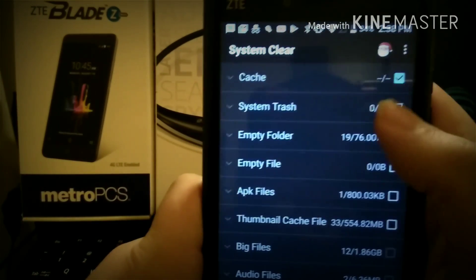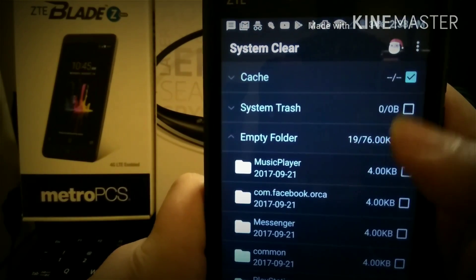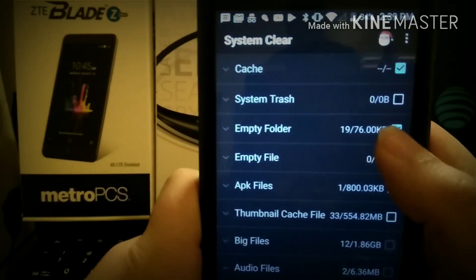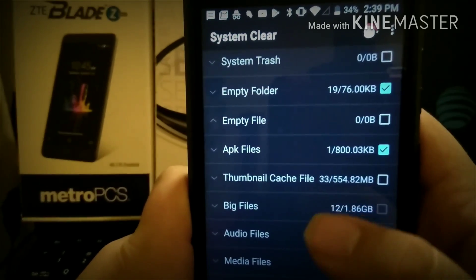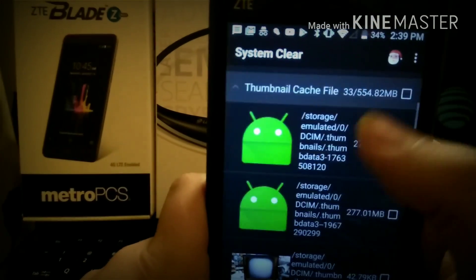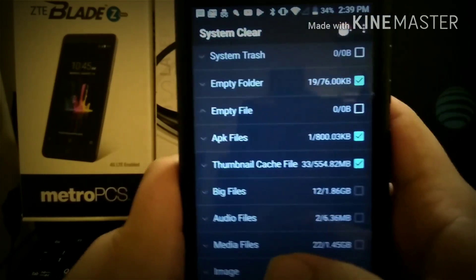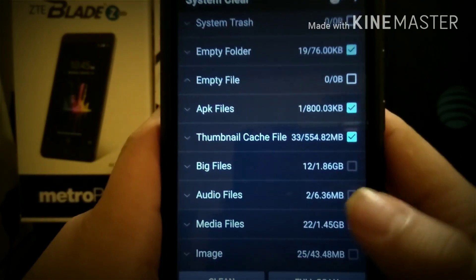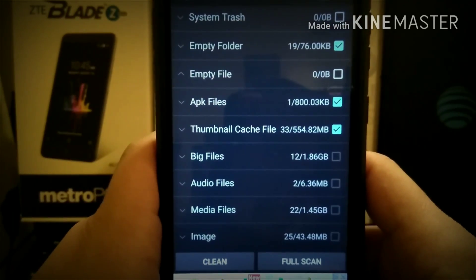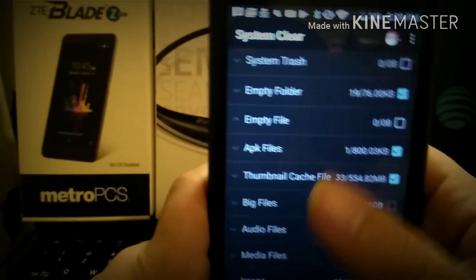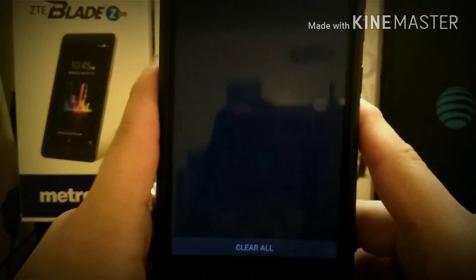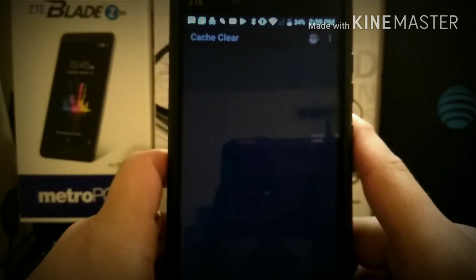I don't have any cache right now. But you can go to system clear — it's awesome. You can clear empty folders, APK files you don't want, thumbnail cache files you don't want, big files, audio files, media files, images — all different types of stuff. You can click on them and it'll show you what it is before you delete it. Then you just hit clean and it will clean for you.